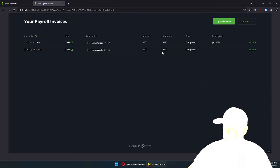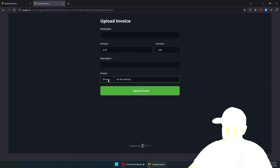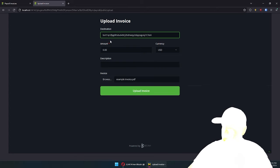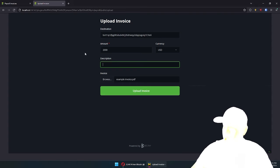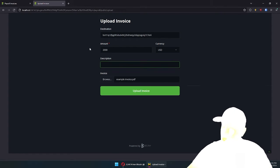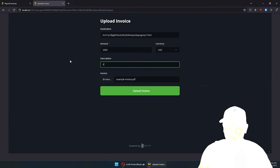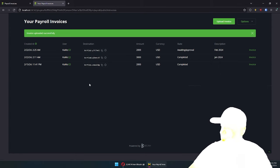When they log into their account, let's go upload invoice. Say okay, this invoice — you should pay out to this destination — it's another Rockstar Developer, this one paid 20 times more, 2000 bucks per month. So let's go ahead and say this is an invoice for February 2024, and upload it. And there it is.